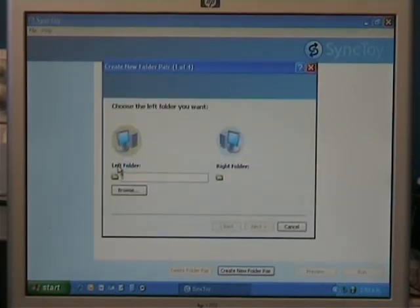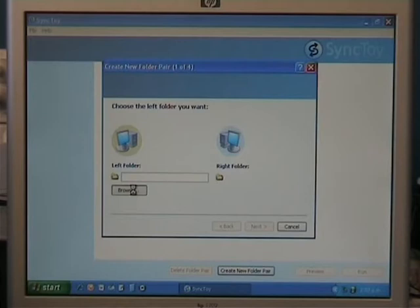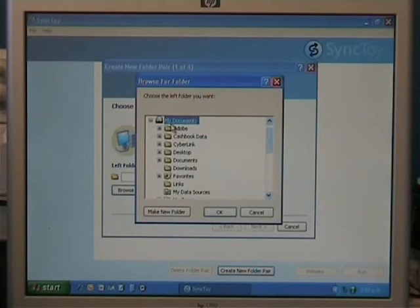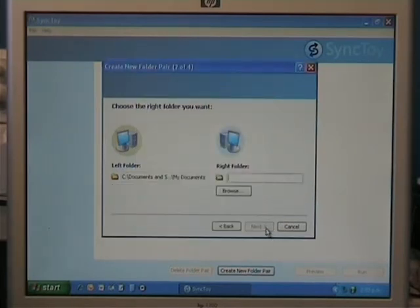So we have to set up the link between the two. So first we go create new folder pair. Now the left folder is the source folder, that's where the data resides now. So I'll click on browse, and I'm going to do just the my documents, in this scenario, so I'll click ok.